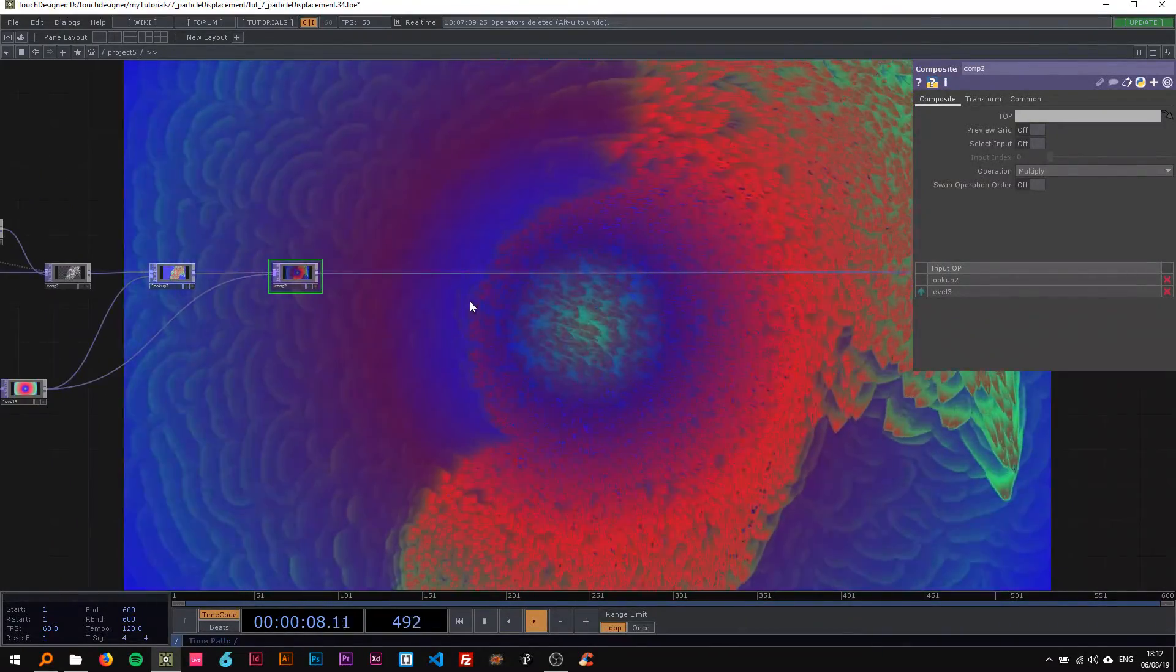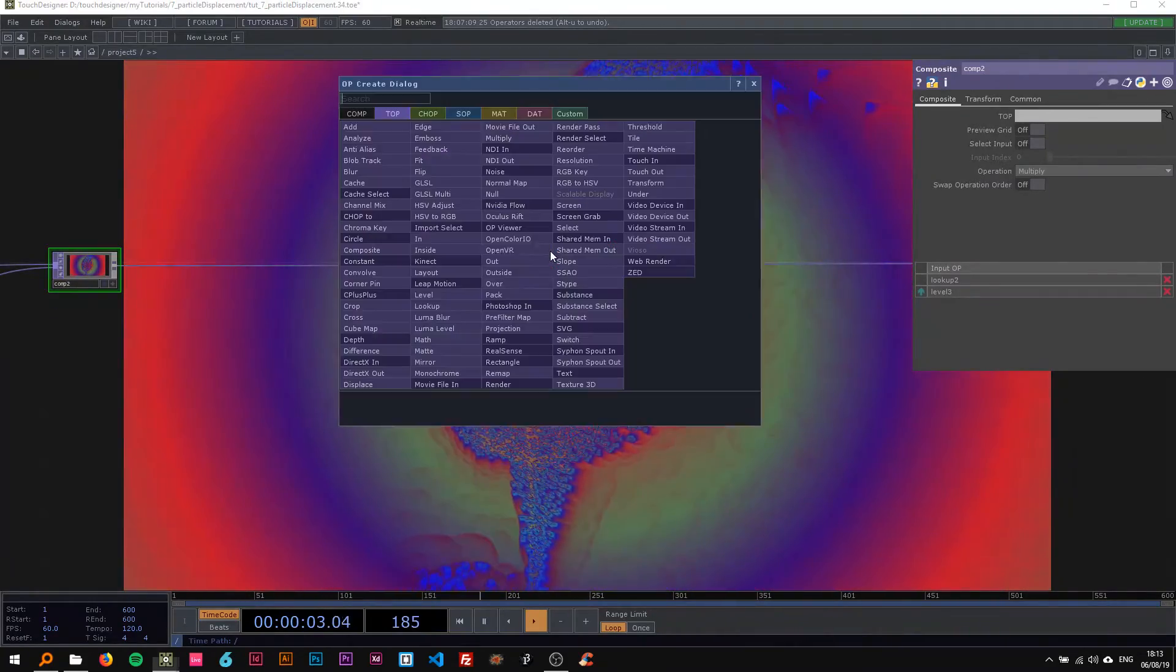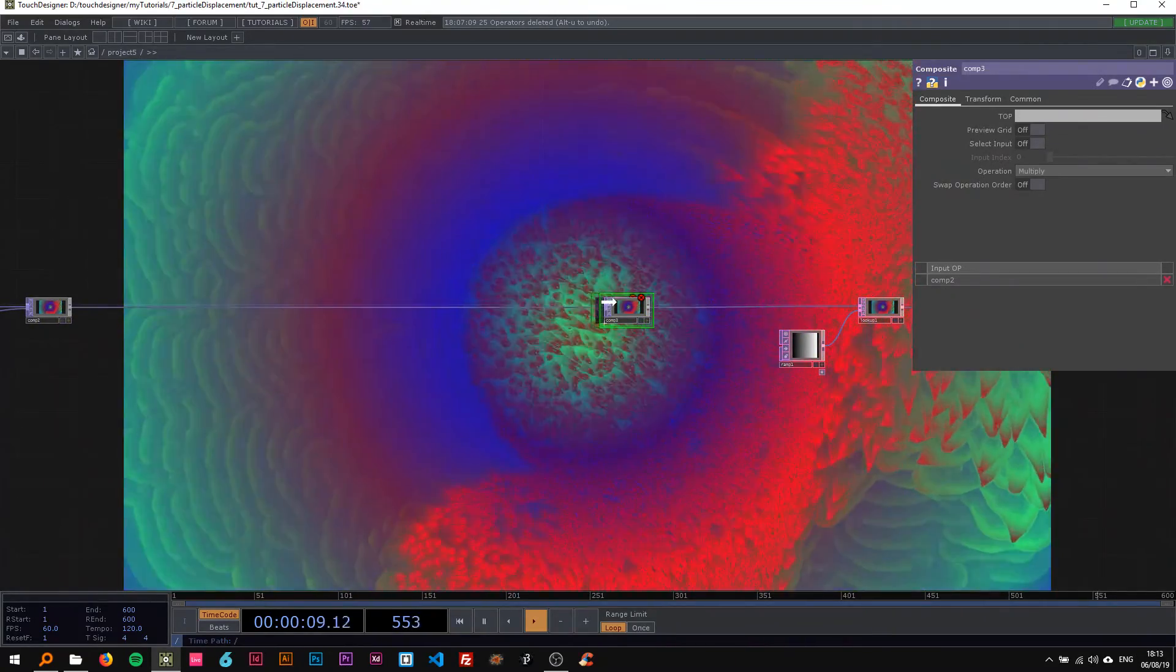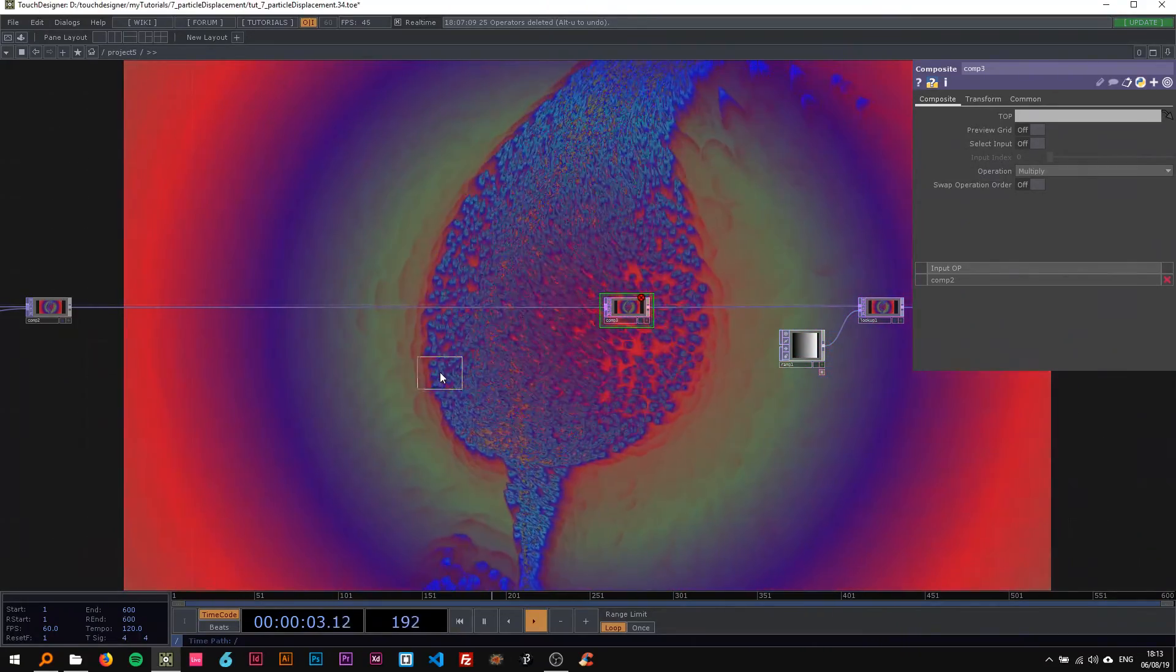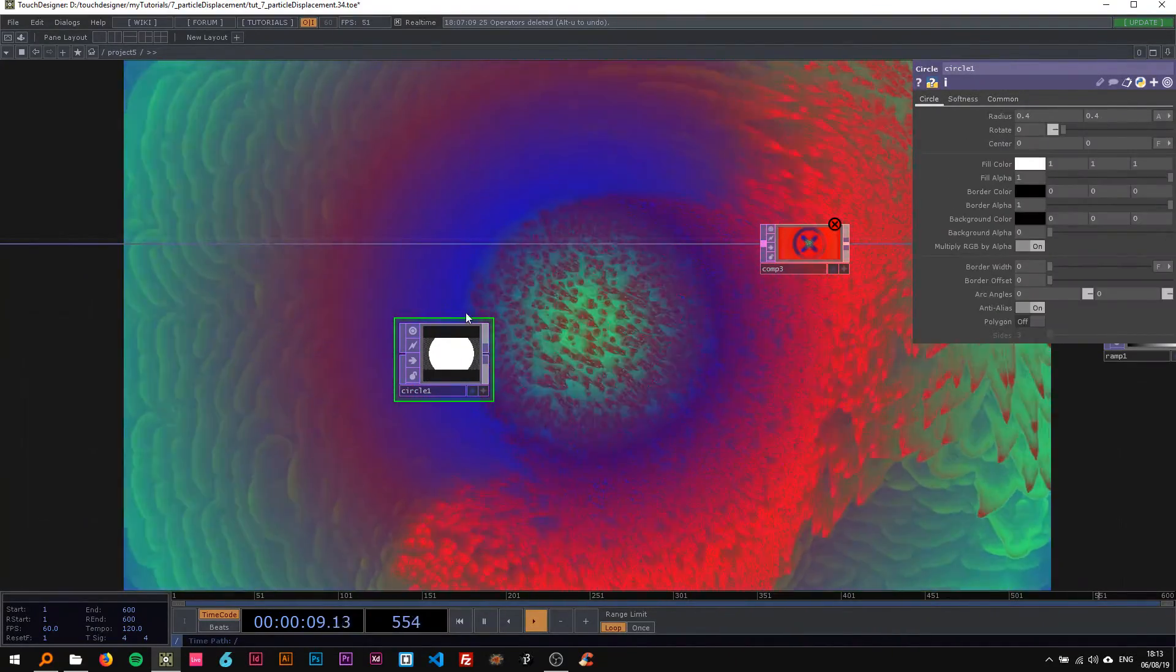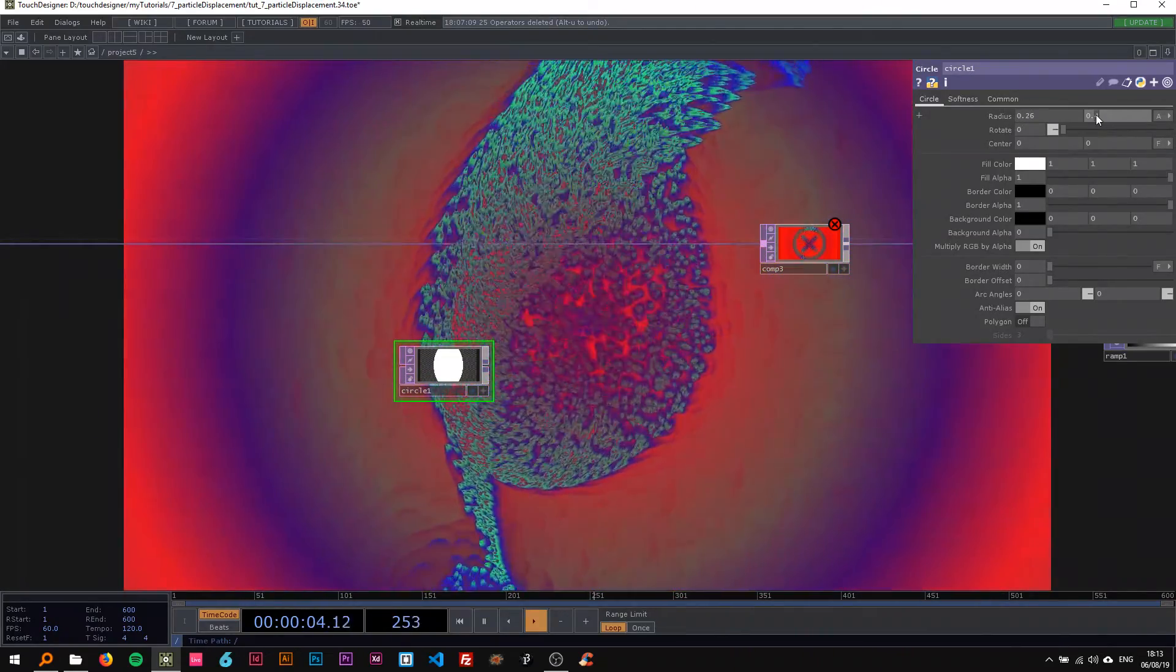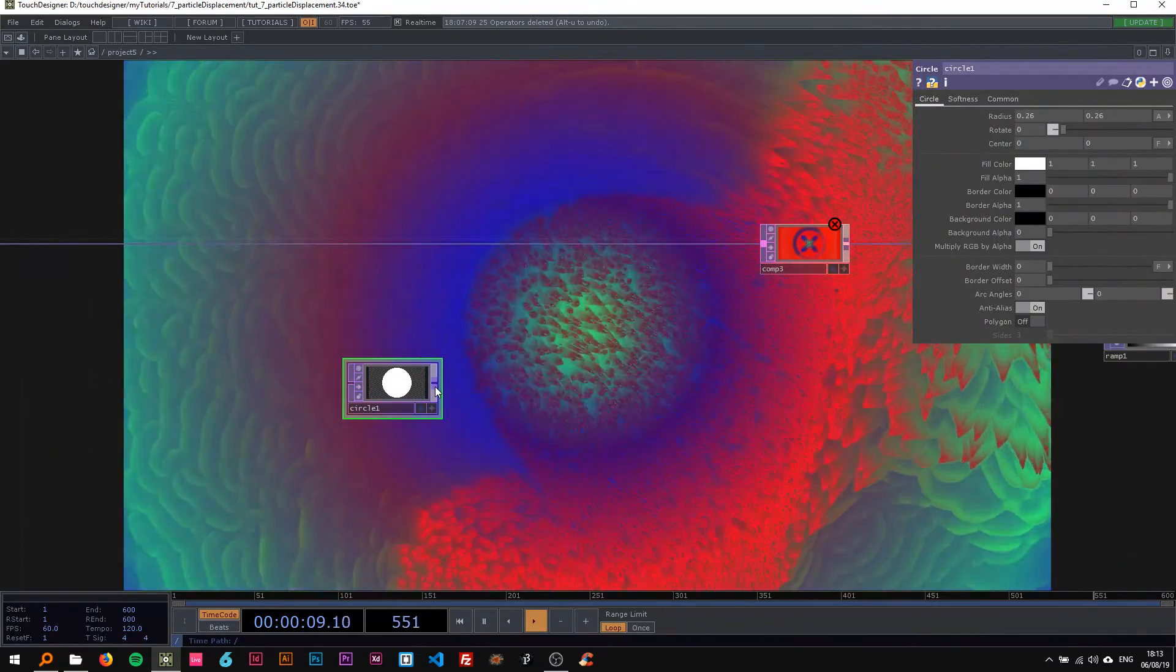Before I get to the displace part, I'm gonna insert another composite to make this fit into the circle I showed you in the beginning. I'm also dropping a circle in here and change the resolution to 1920 by 1080 as well, and the radius I'm gonna turn down to 0.26 for both.